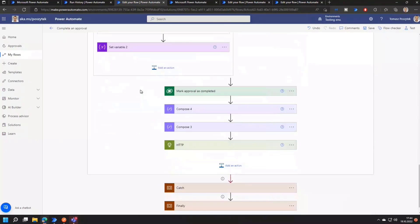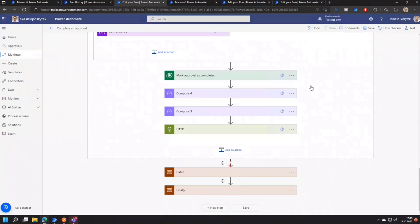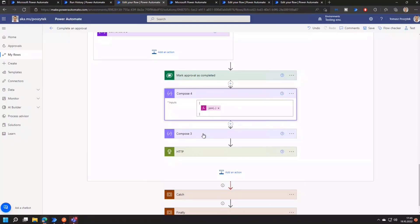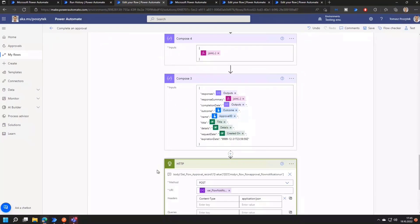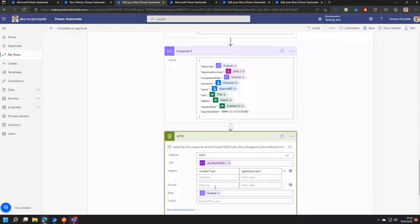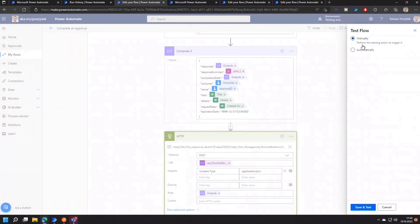And so finally, after all this data is obtained, the flow is marking the existing approval as completed, then it's building the request body that is in the end going to be sent to this flow notification URI. So just let me show you how this can be done.